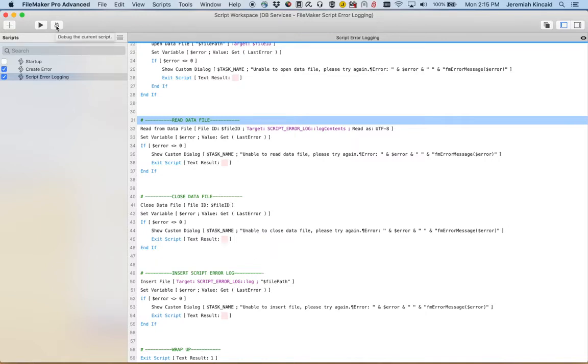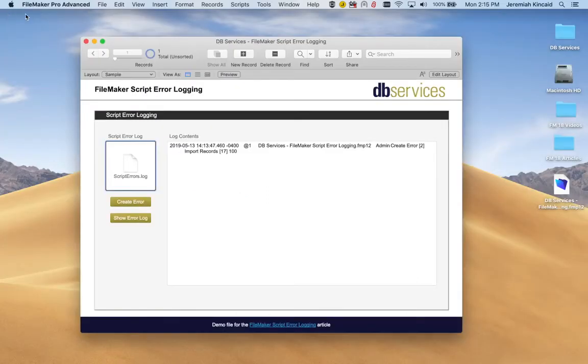So there you go. There's the back end. There's the script part of this. Now going back and taking a look at the demo file.